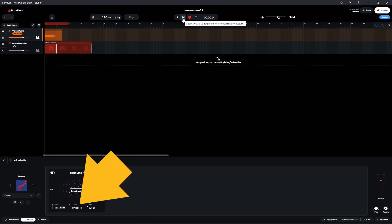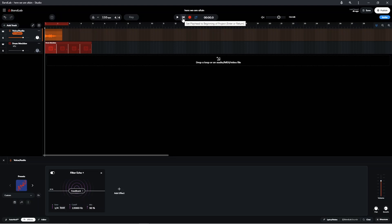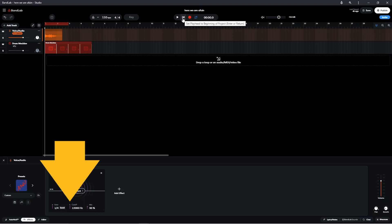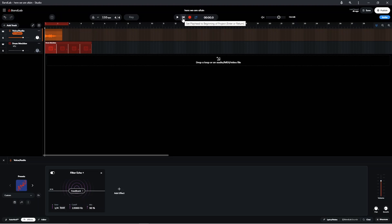The Cutoff section is a low pass filter, so it removes the higher frequencies from the echo repeats. Press on the vertical slider and drag down the screen to remove higher frequencies. Setting the cutoff to about 2000 Hz will stop the repeats from hiding the vocals in the mix.